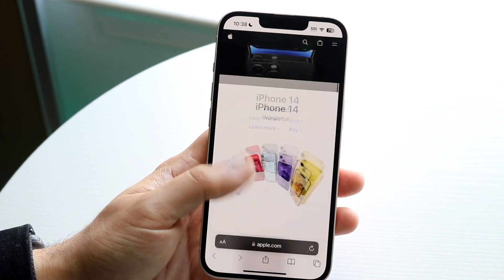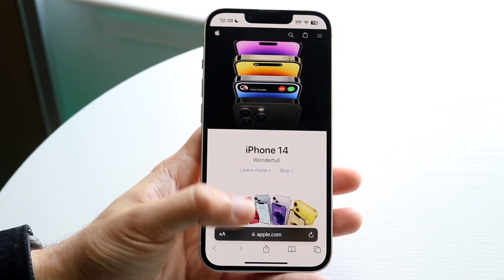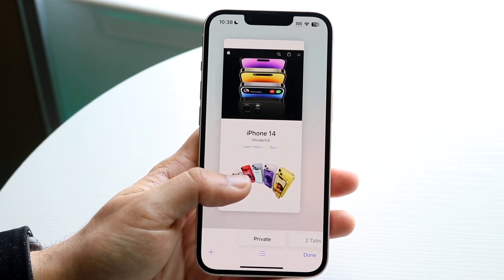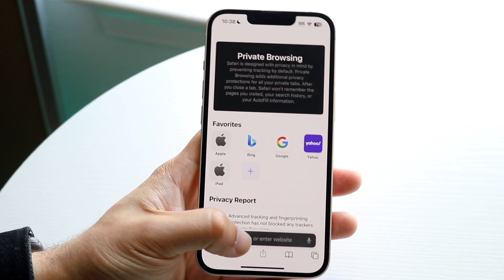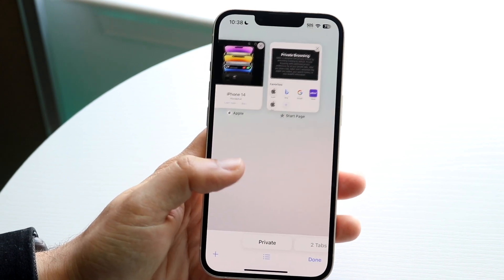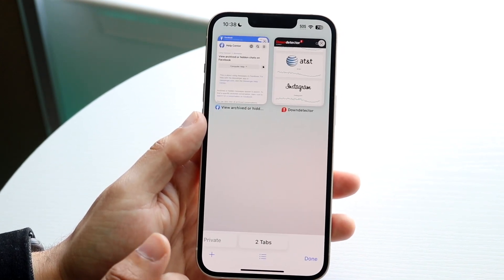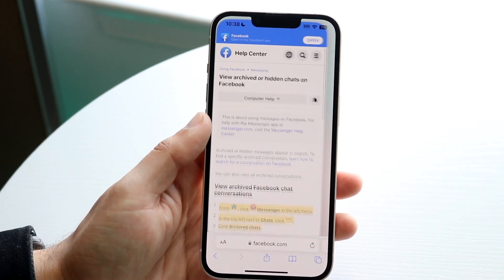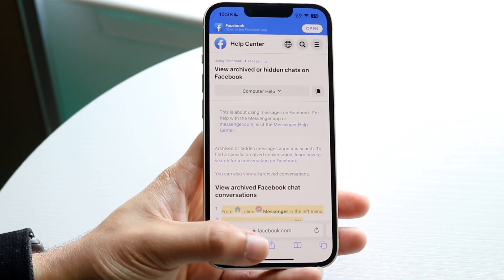Now, if you want to swipe out of private browsing, all you're going to want to do is swipe up. You can either swipe up and go straight to add a new tab, or you can swipe up and click on the two tabs right here, and you'll basically come back into your regular browser.